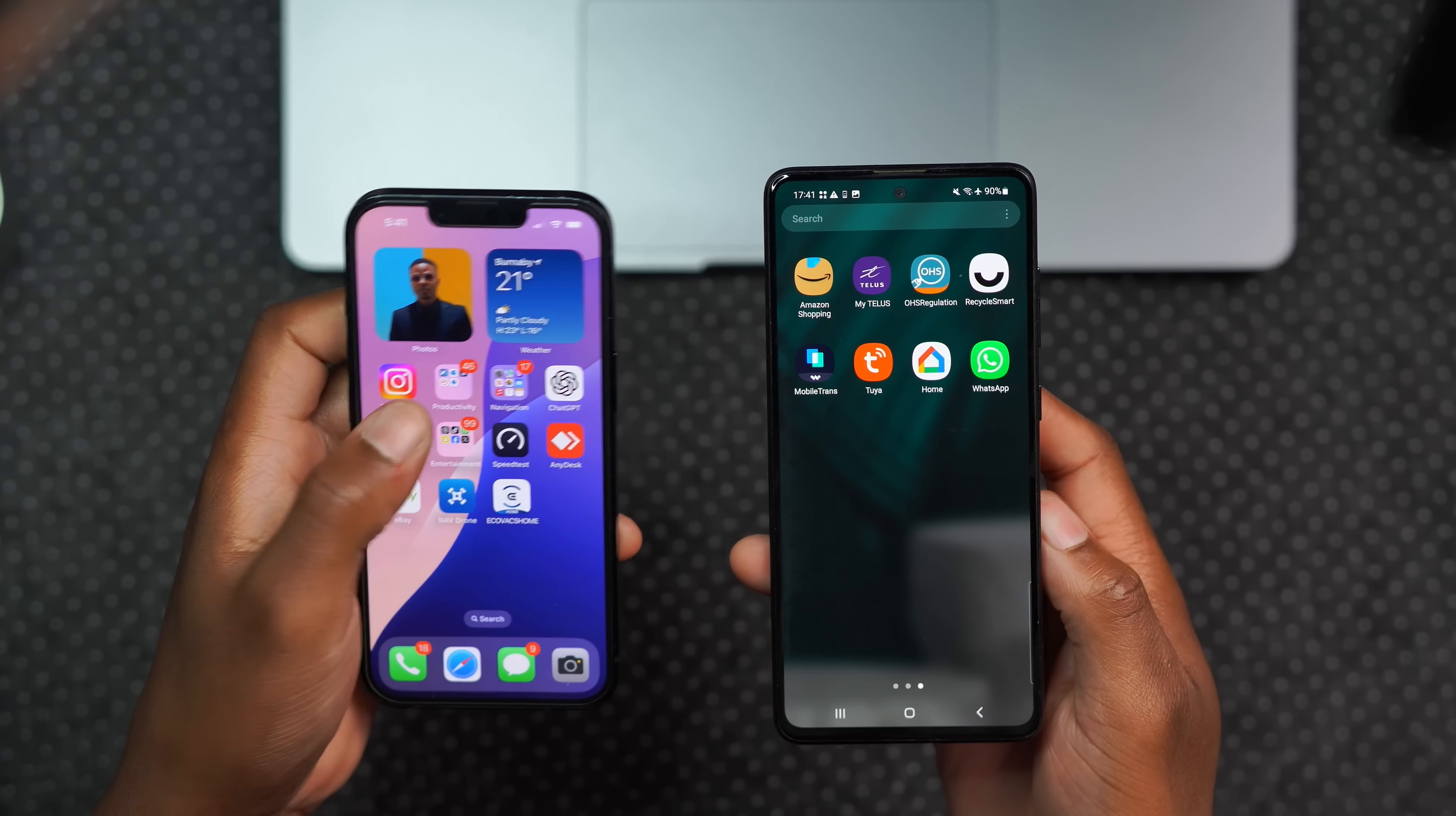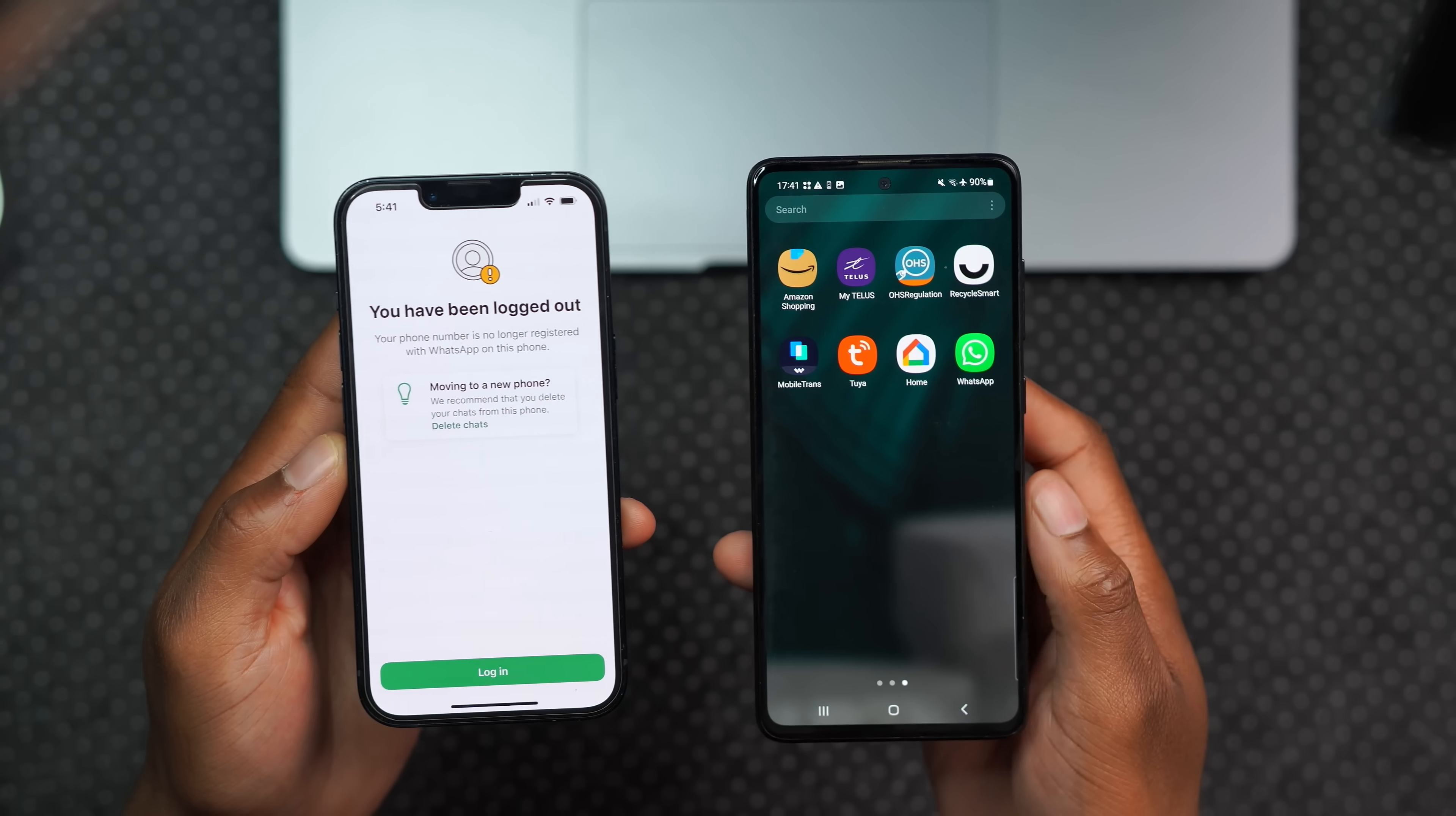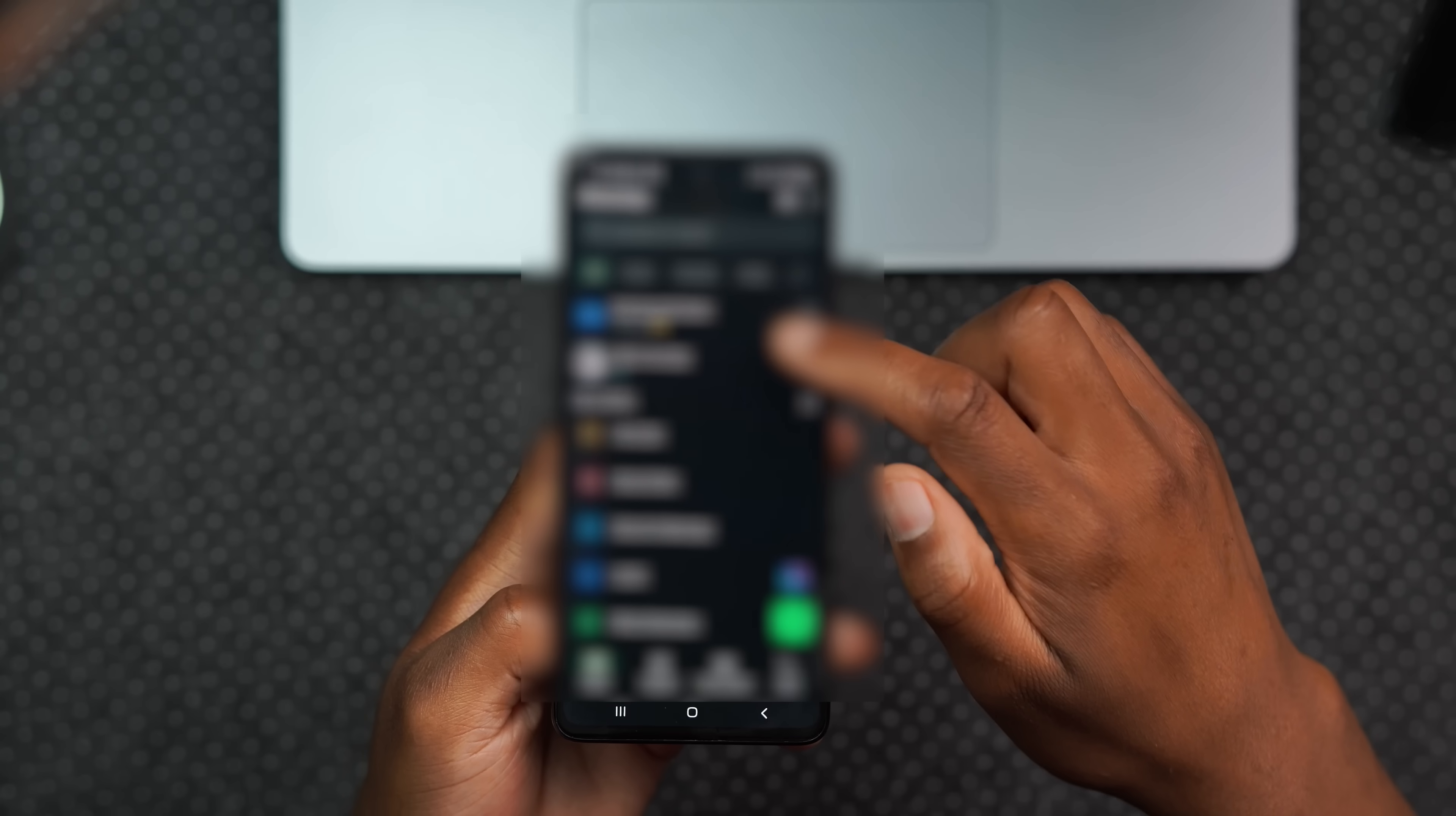Now if we go to the WhatsApp on the source phone, which was the iPhone, you can see it's been logged out. And now if we open WhatsApp on the Android device, you can see my chats have been brought over.